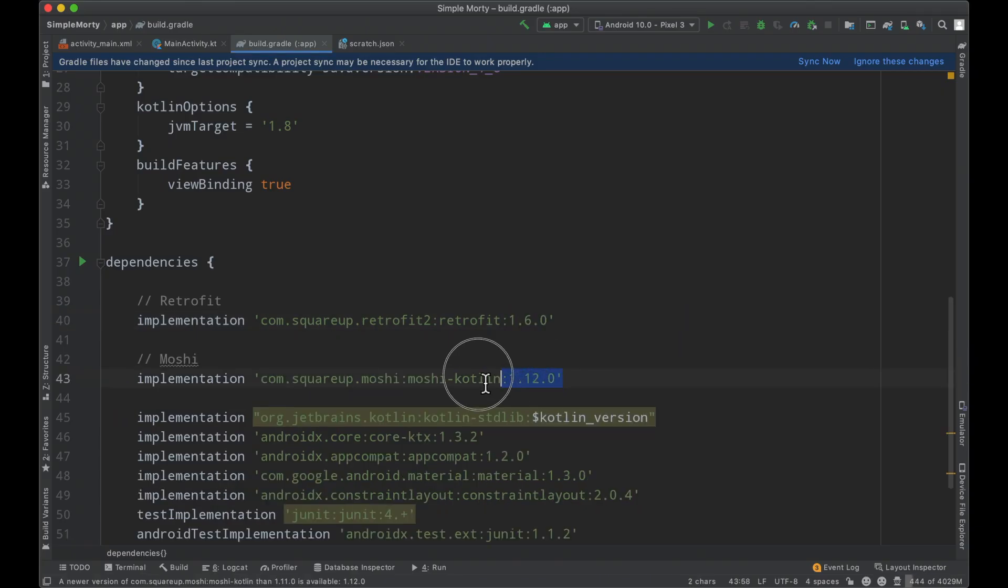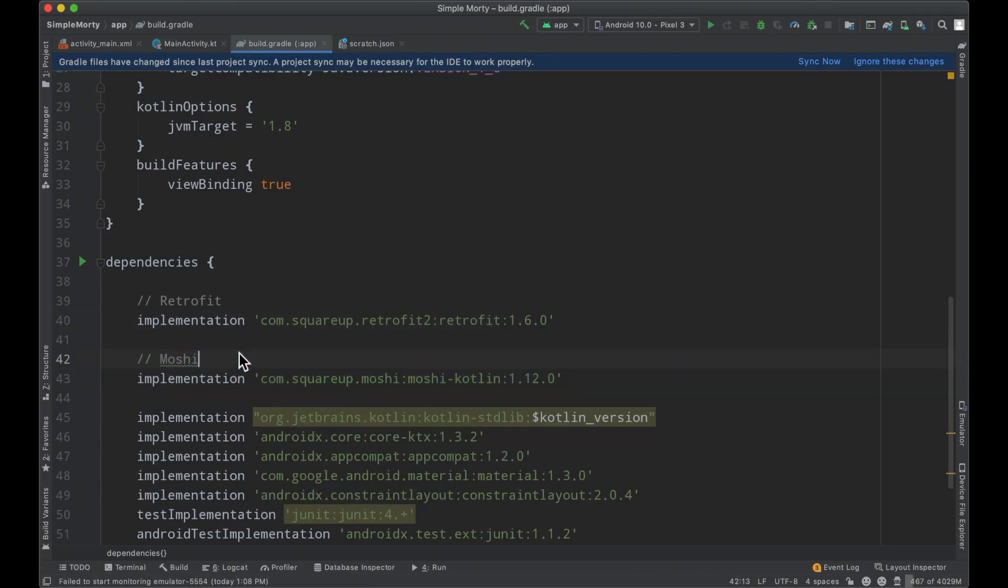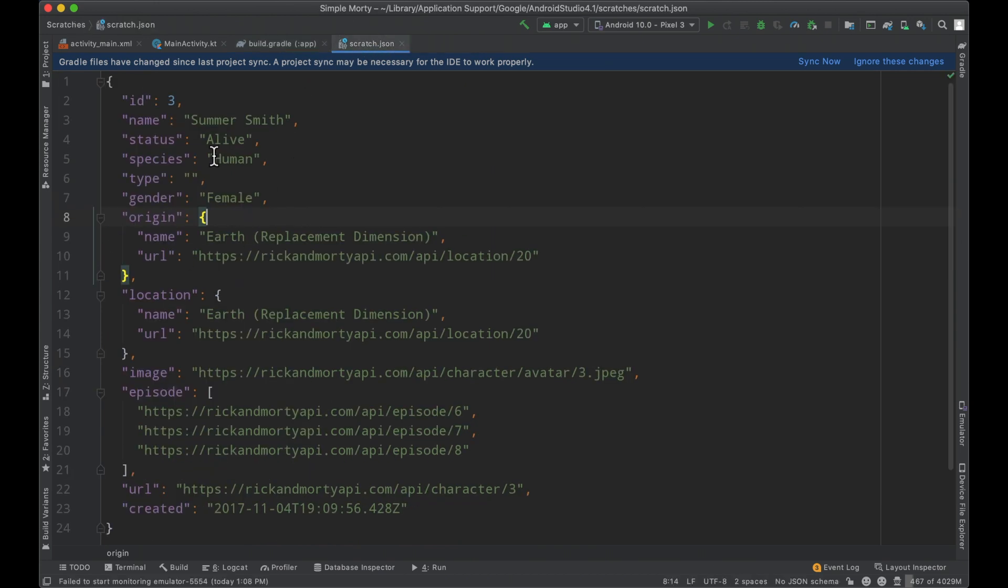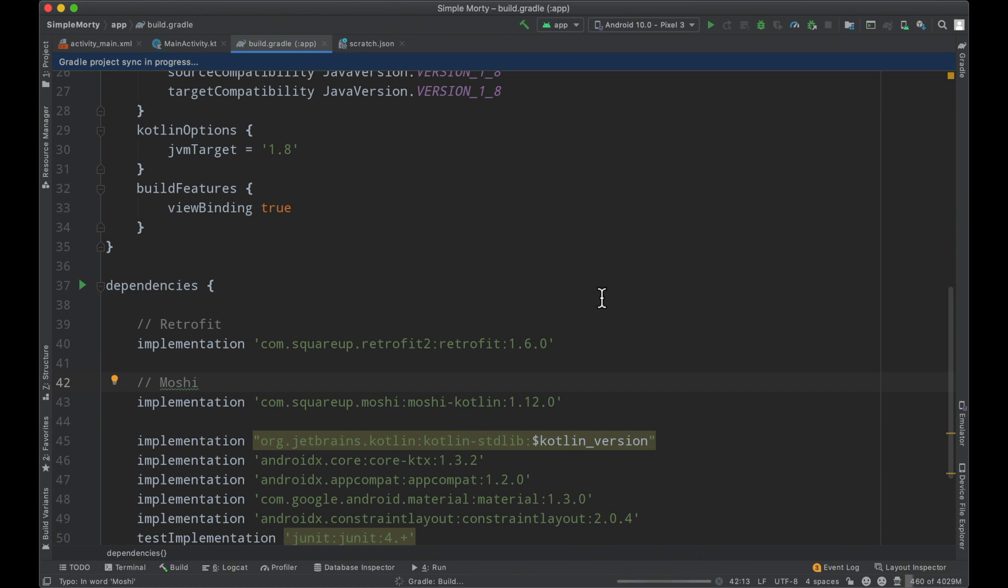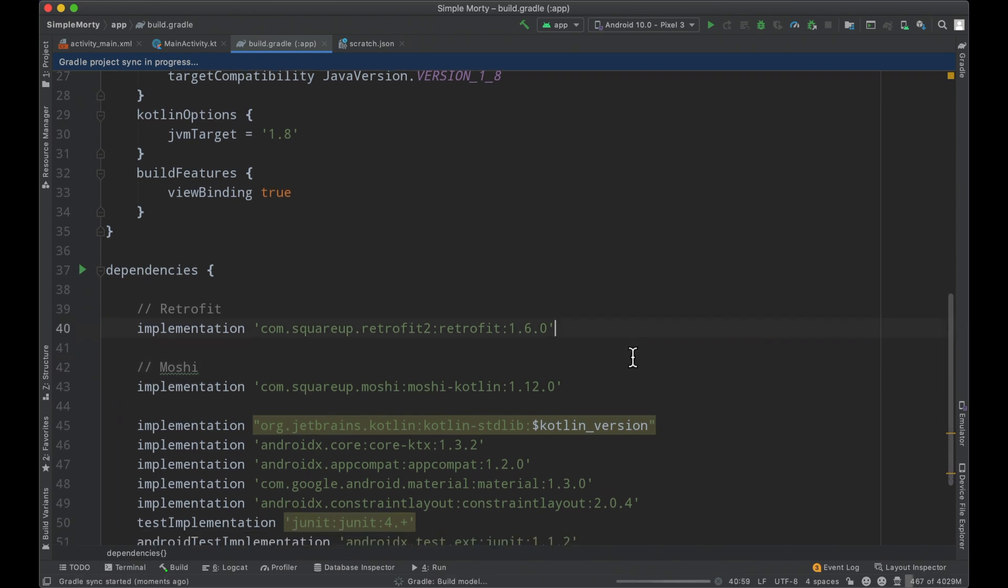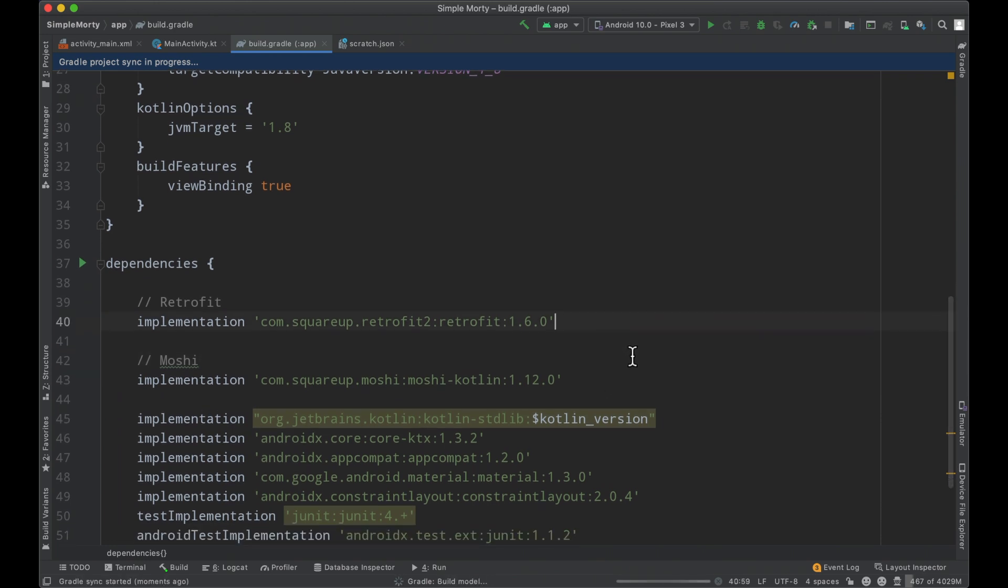One other import I'm adding is Moshi. We'll dive into this once we start parsing JSON. Essentially, Moshi will allow us to deserialize JSON into data classes in our Kotlin project, which boil down to domain layer network objects. Once we have that set up, we'll click sync now and gradle will fetch the libraries into our project.